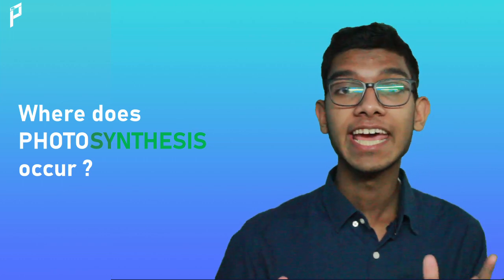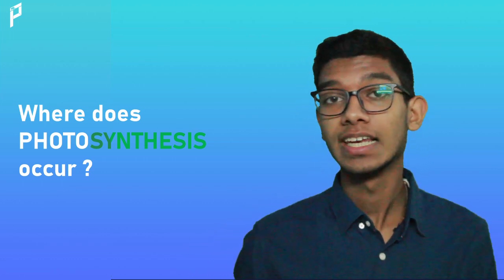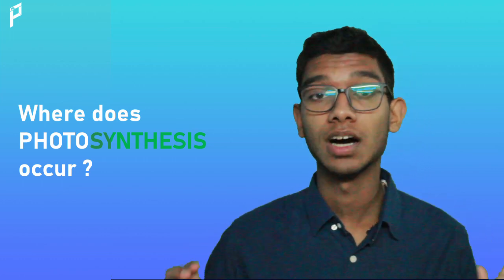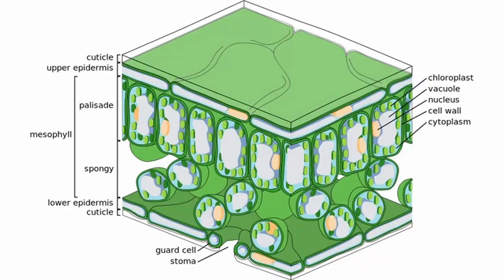Photosynthesis occurs in leaves. Leaves contain plant cells which have chloroplasts. Chloroplasts use the carbon dioxide and water which the plant has absorbed from its atmosphere to convert it into glucose and oxygen. This happens in the presence of sunlight and chlorophyll.